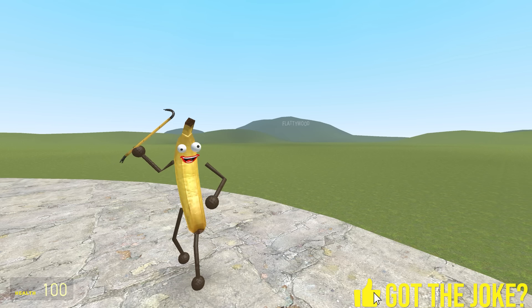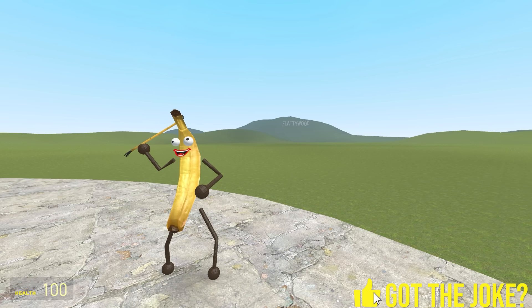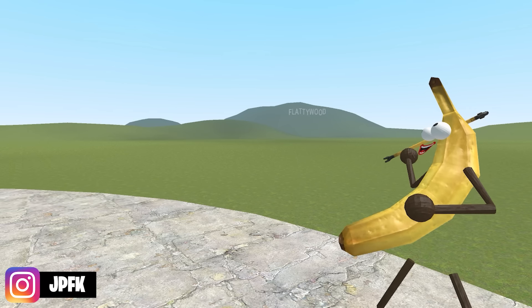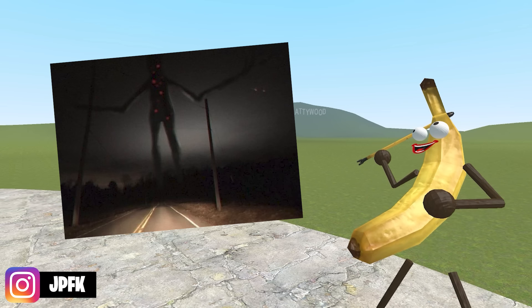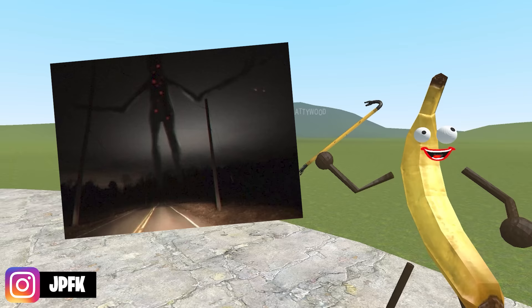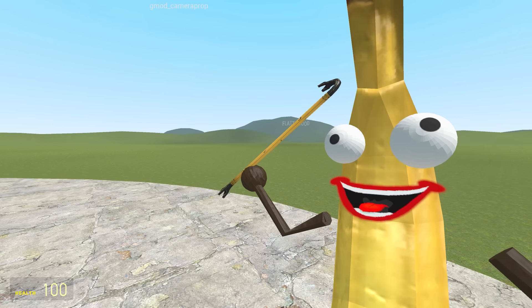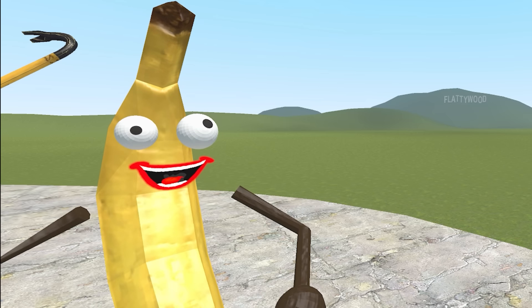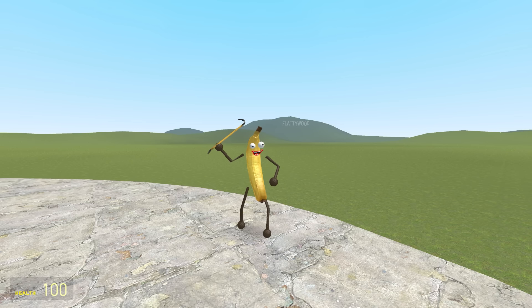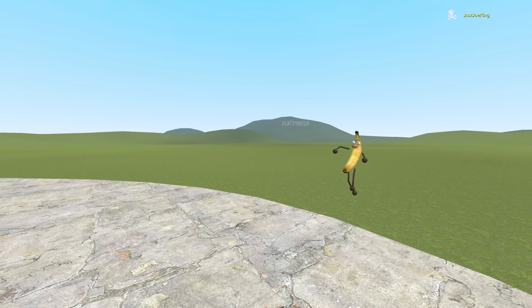Welcome to another brand new Trevor Henderson update. Today's new creature is the giant with red dots. Why has he got them? Will he kill us? Have you smacked that like button or subscribed? I'm yellow.